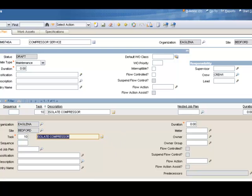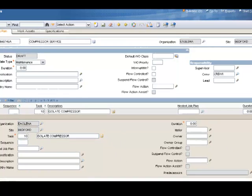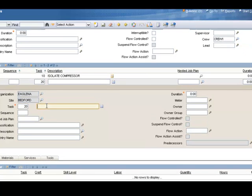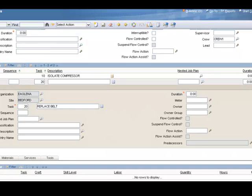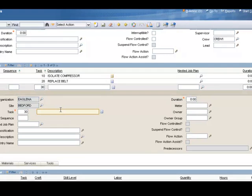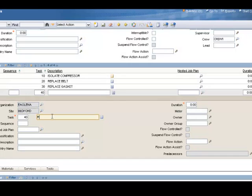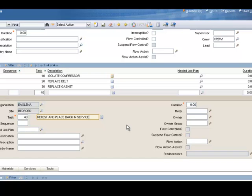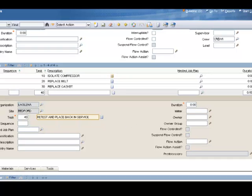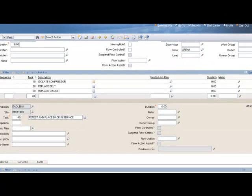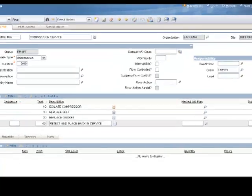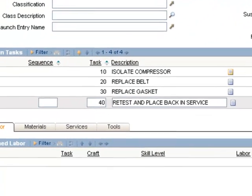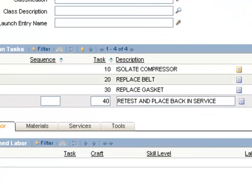We'll add a second task now by clicking the New Row button. Task 20 will say Replace Belt. And add a third task, we'll click New Row again, and we'll indicate Replace Gasket. And we'll do one more task, New Row again: Retest. Now there's no limit to how many tasks you can put on a job plan. I'm just going to leave it at four here because it's a simple job plan. I've seen as many as 400 tasks on a job plan. To conserve screen space here, we'll click the orange Detail button to the left and close up that task detail.